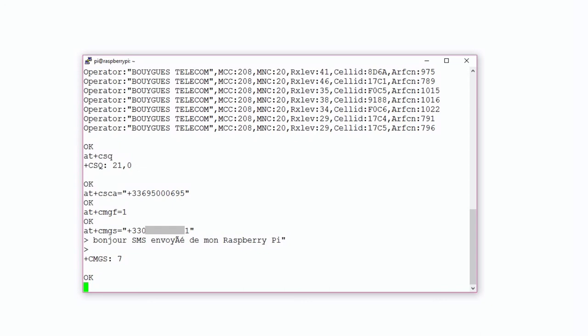Everything is working fine and we managed to send an SMS using a Raspberry Pi Zero.